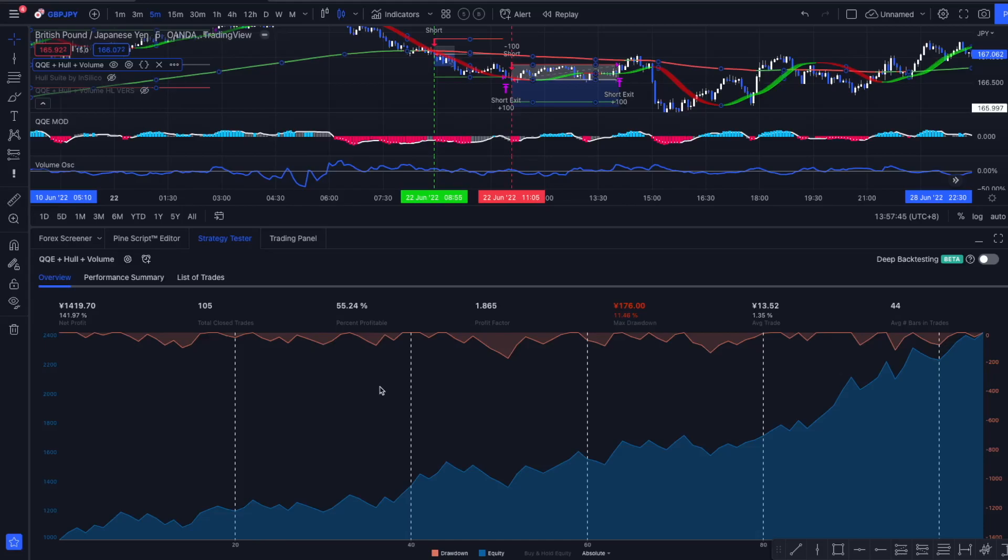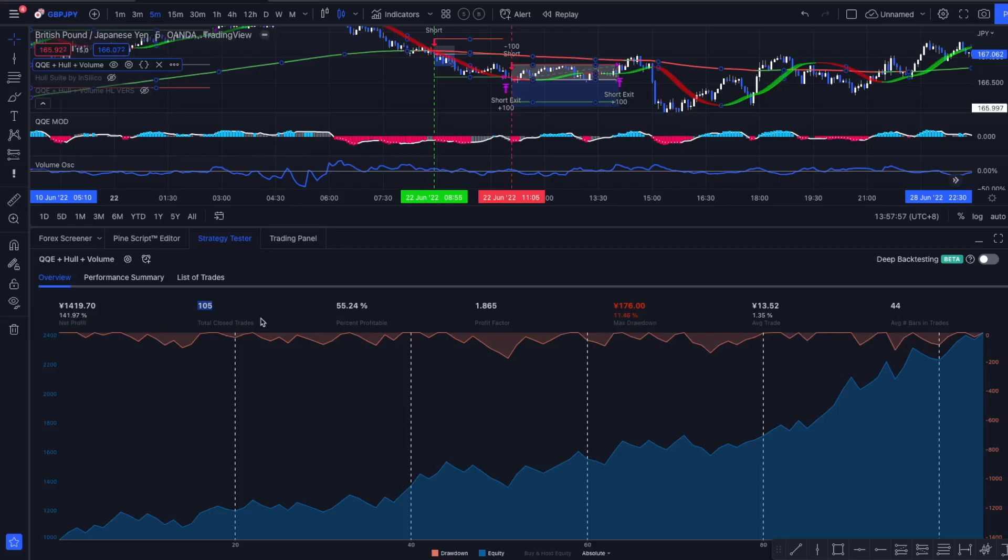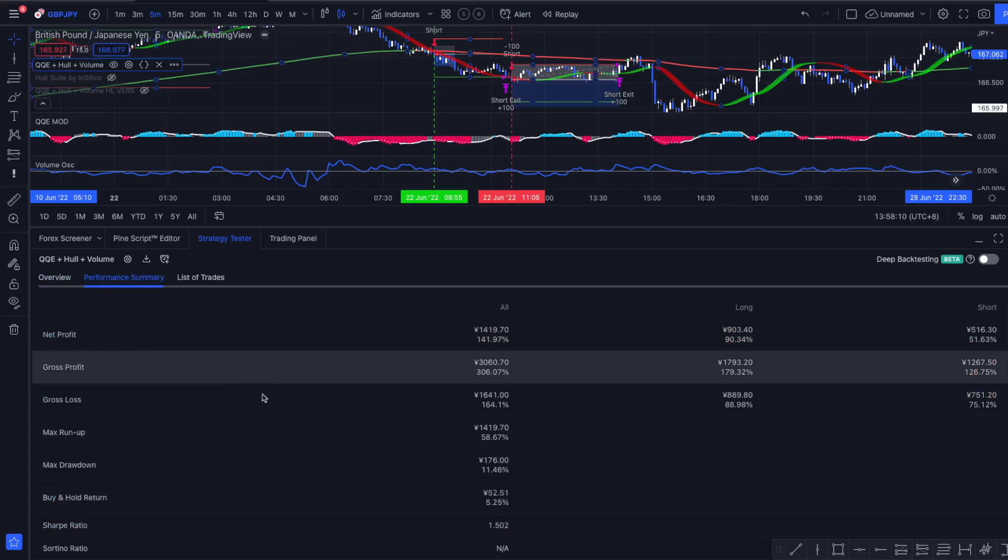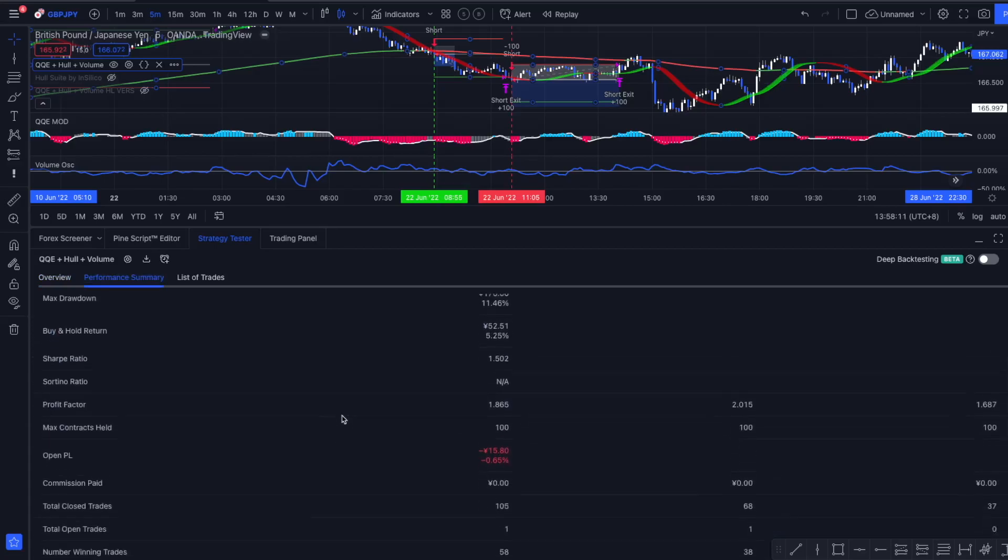This one from 5 up to 7, and I left the long length. Now we can see if we pull up the strategy tester, we have a strategy that's profitable 55% of our trades over a total of 105 trades, with a net profit of 141% and a drawdown of 11%. We have a profit factor of 1.865 and our average trade is making us 1.35% in profits.